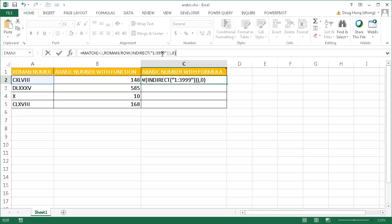It takes the Roman representation of that and matches it to this Roman number and brings back the Arabic numbers.